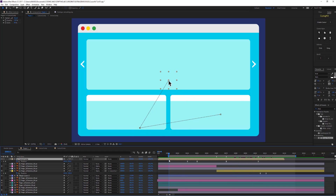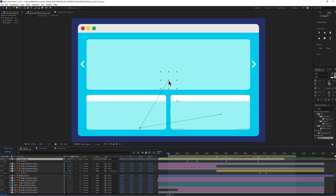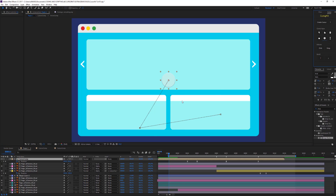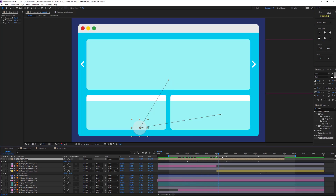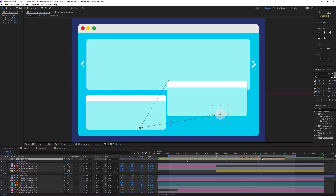That's it for the normal cursor. Let's jump into the mobile cursor. I have the same setup but I want to change it for a mobile platform. I'm just going to change the icon to the mobile one and then start clicking and dragging — that creates the scaling animation we see in mobile prototypes.